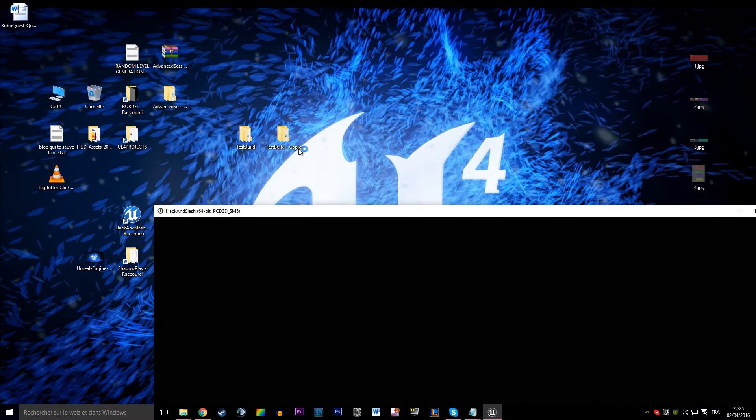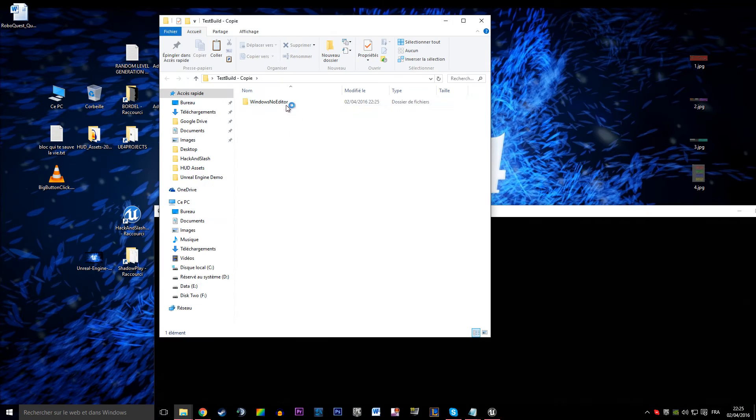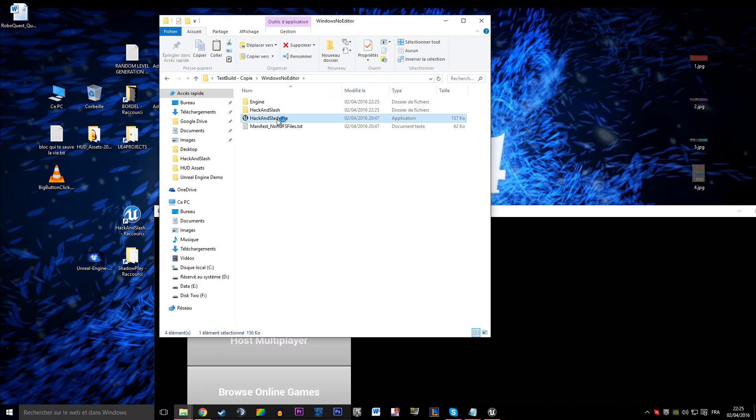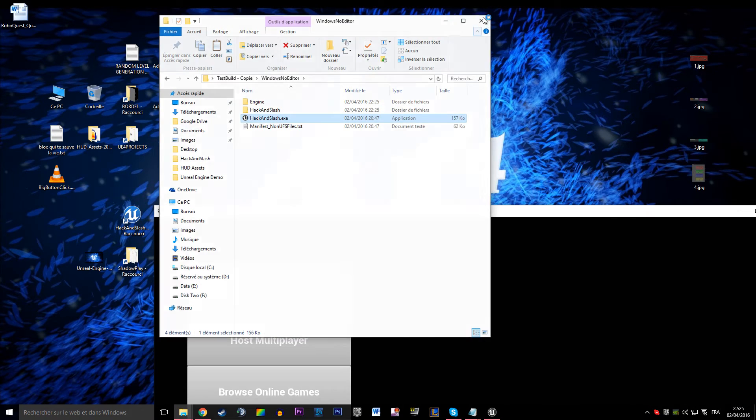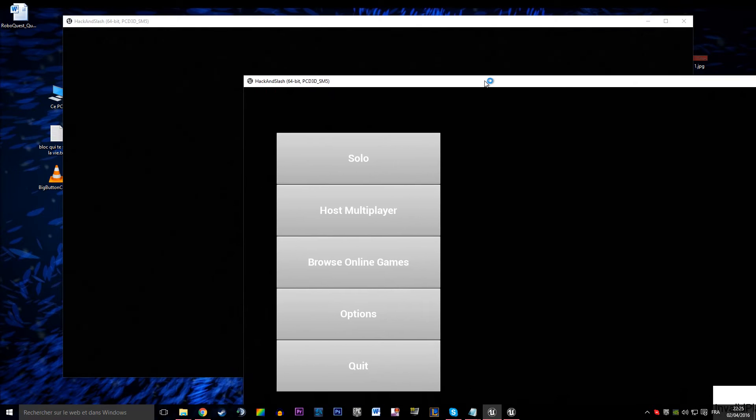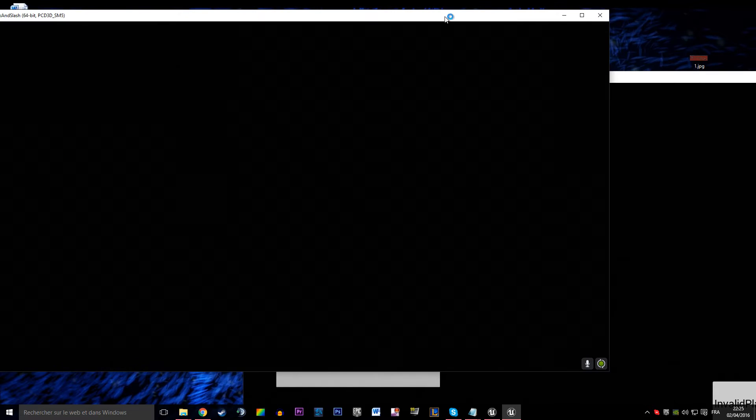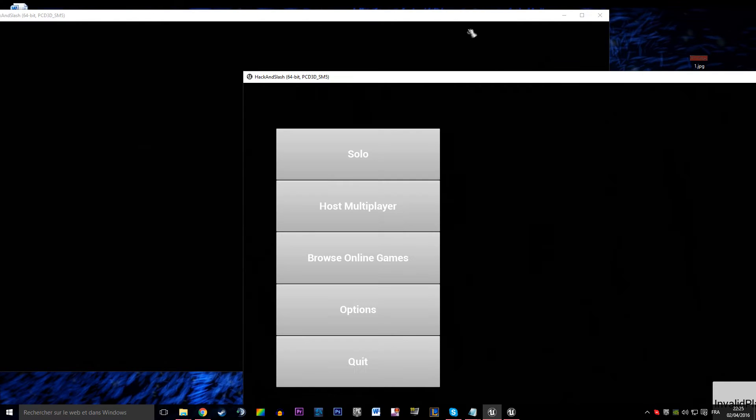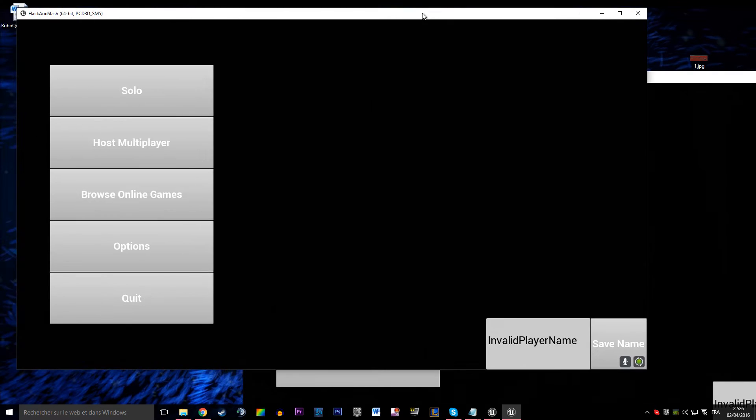So this is multiplayer lobby logic. There will be players joining and changing their names and stuff like that.